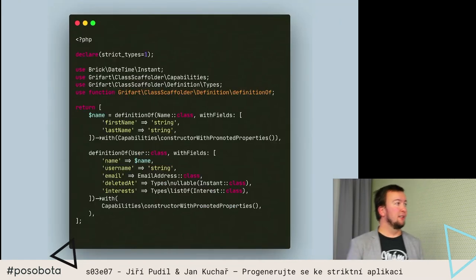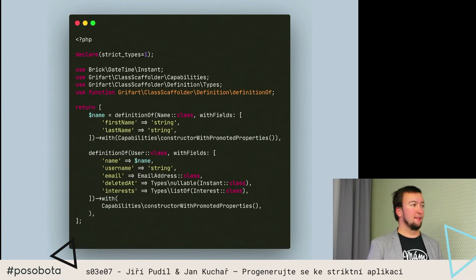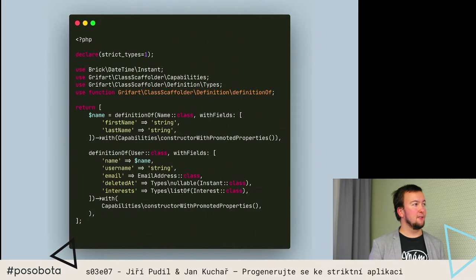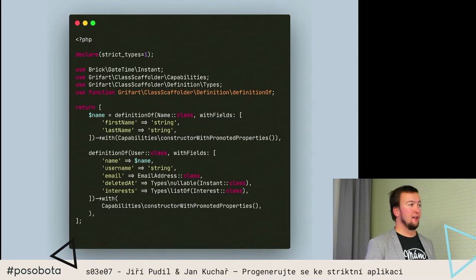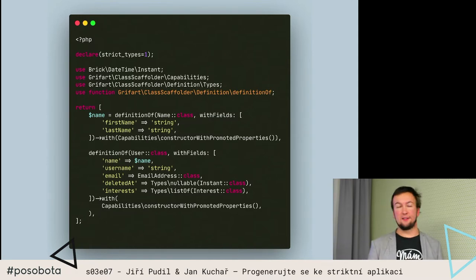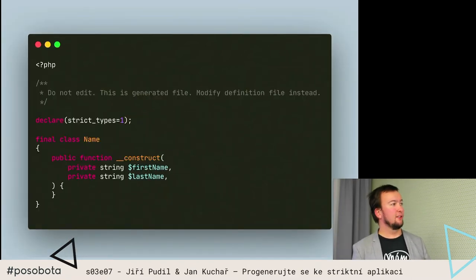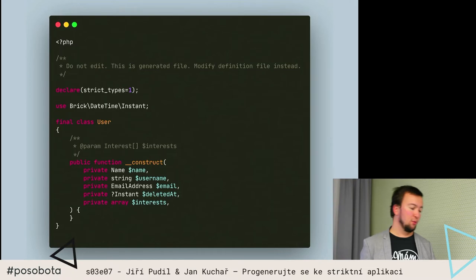Další věc, co to umí - v tom definičním souboru mohu těch definic vracet víc, a mohu je dokonce prolinkovat mezi sebou. Takže si tam vytvářím definici nějakého objektu Name, která má křestní jméno a příjmení, a v tom uživateli rovnou použiju tu definici. Výsledkem mi bude třeba třída Name a User, který tam tu třídu používá.